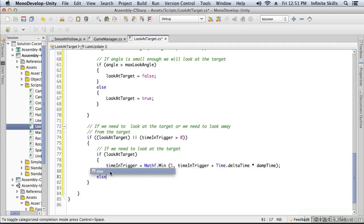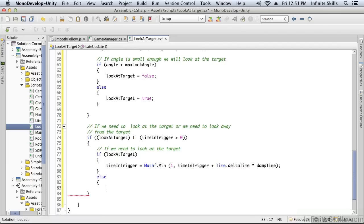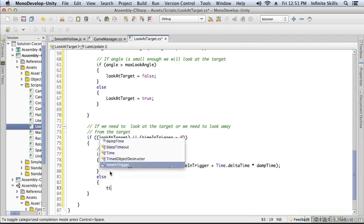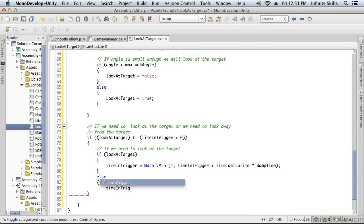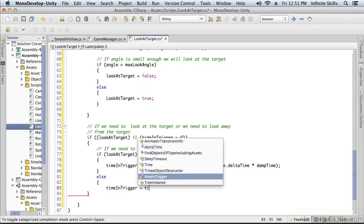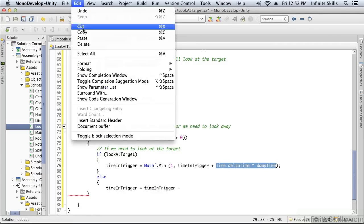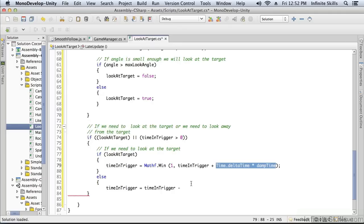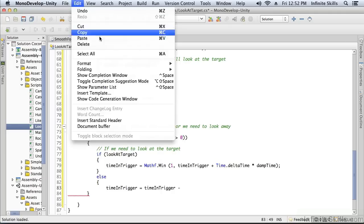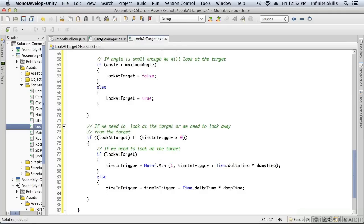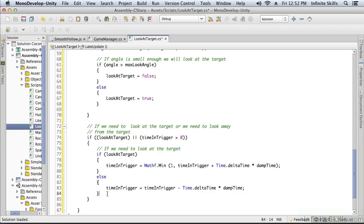Otherwise, this is where we're not looking at the target—we're looking away from the target. Time in the trigger is going to equal the time in the trigger minus the same value here. Essentially what this is doing is if we're not looking at the target, it's going to dampen the amount of time that we look away from the target. We're going to look away for the same amount of time that we were in the trigger as long as it's not more than one second.